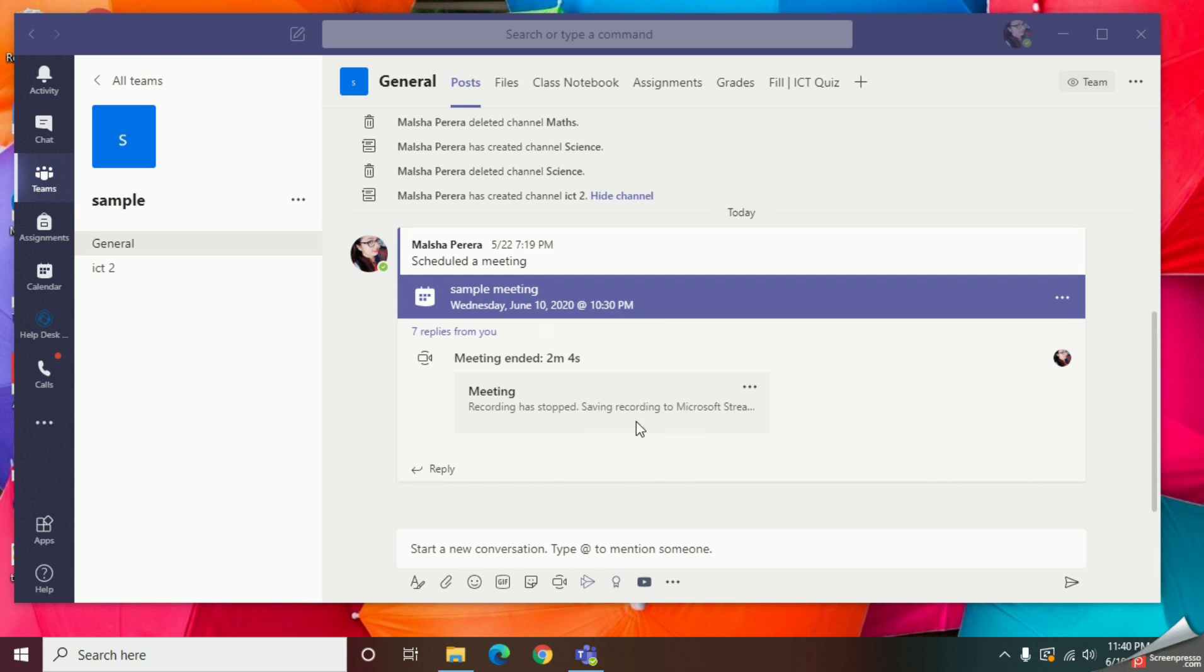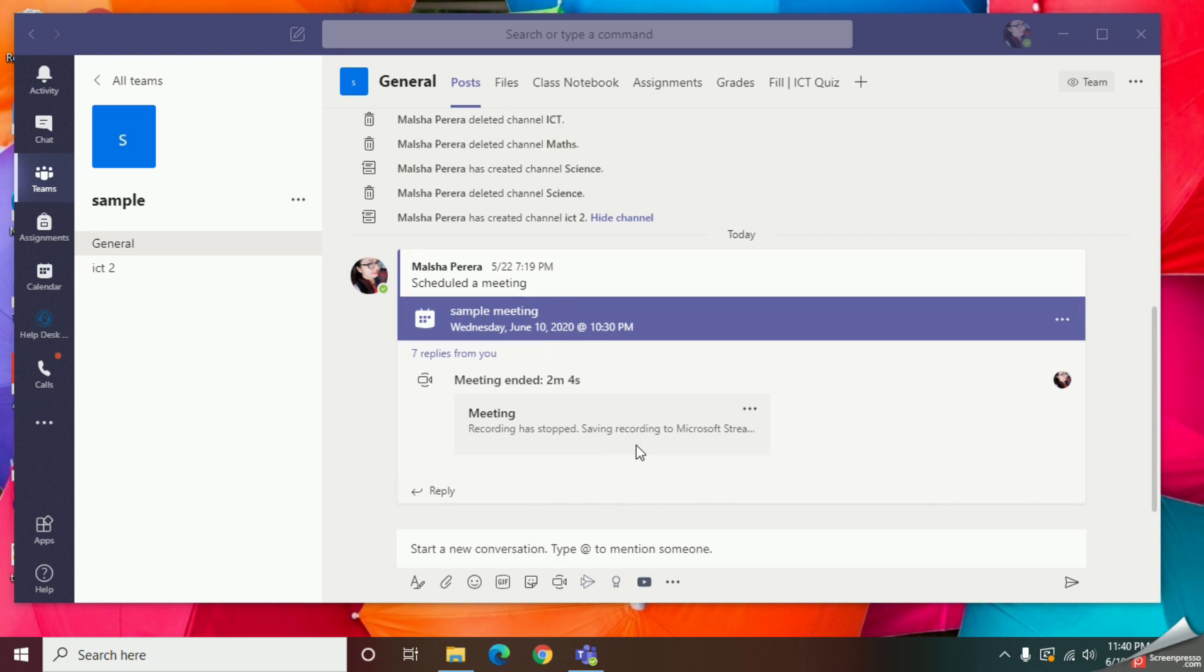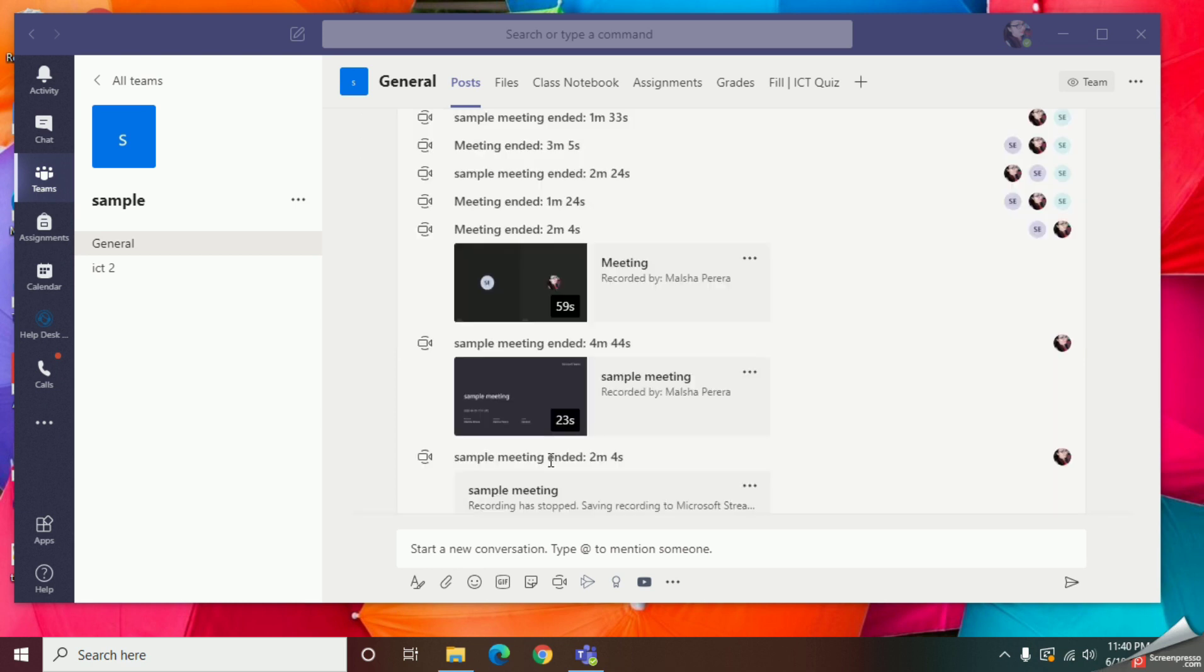The saving procedure will take like two or three minutes. Once after the saving is finished, here you can see my recording has been saved.